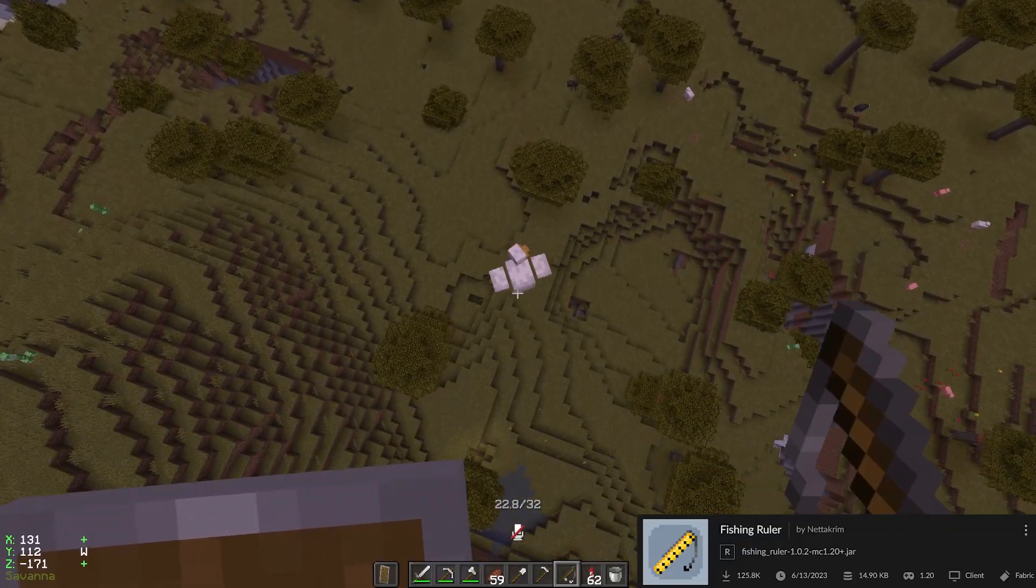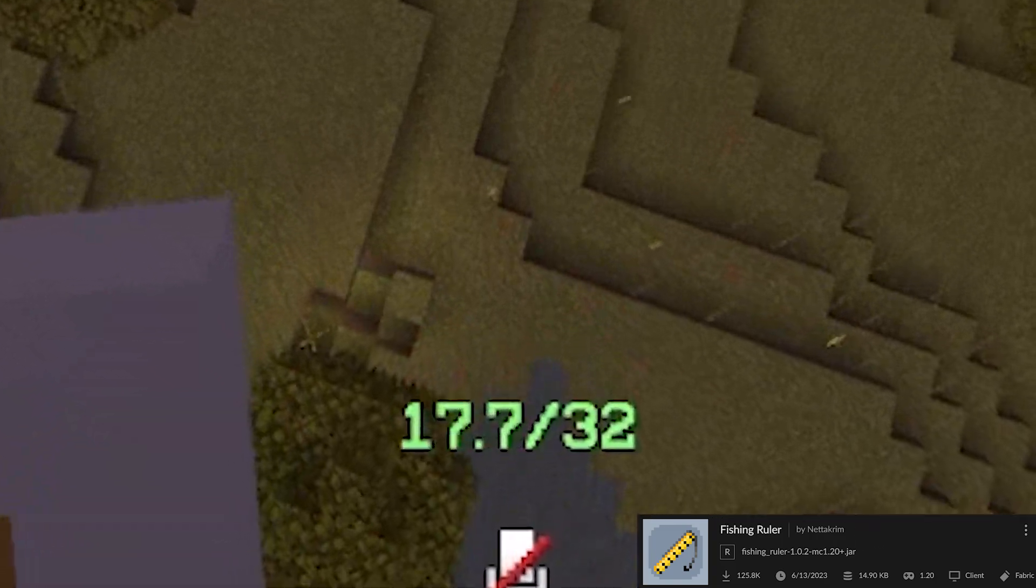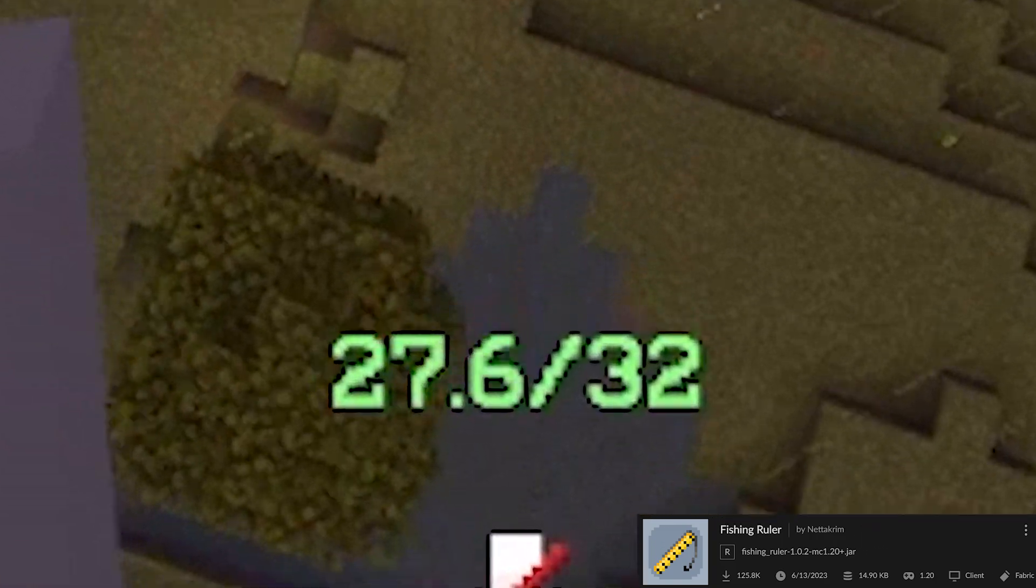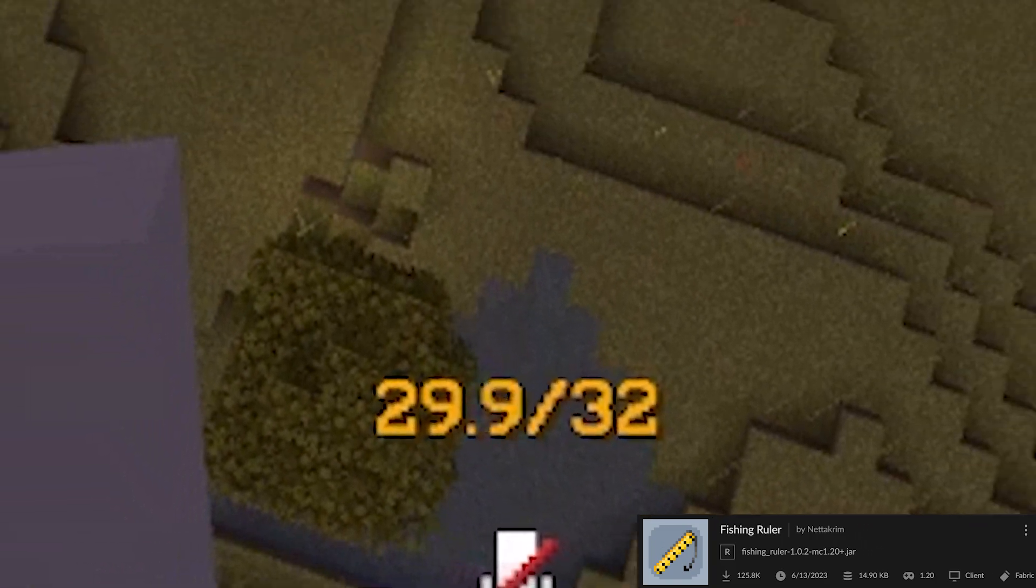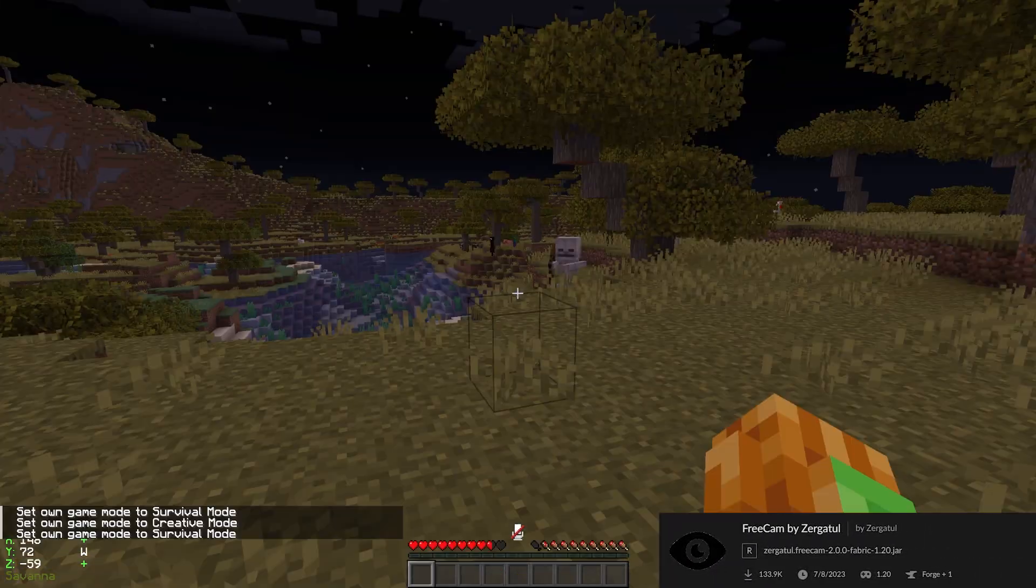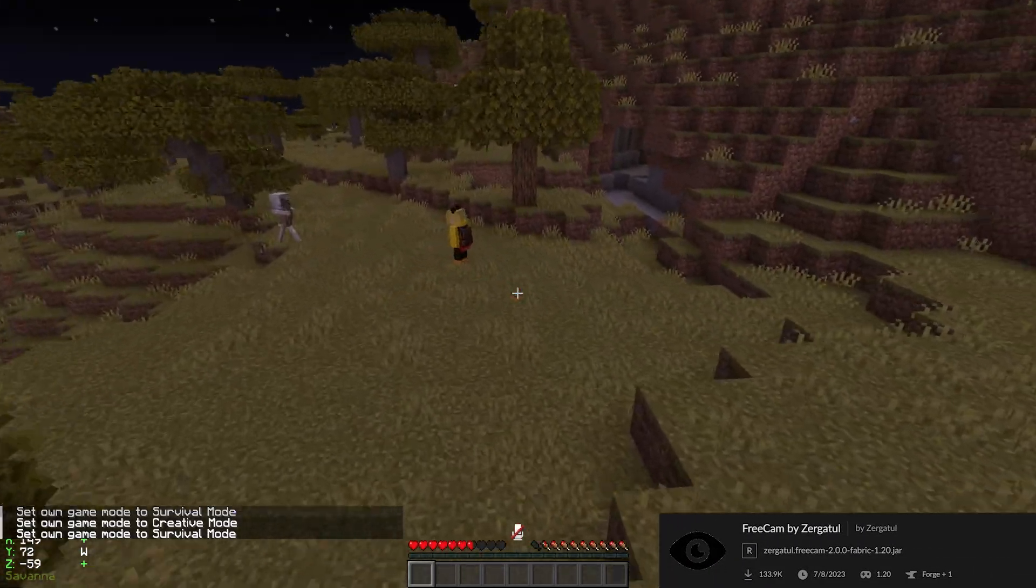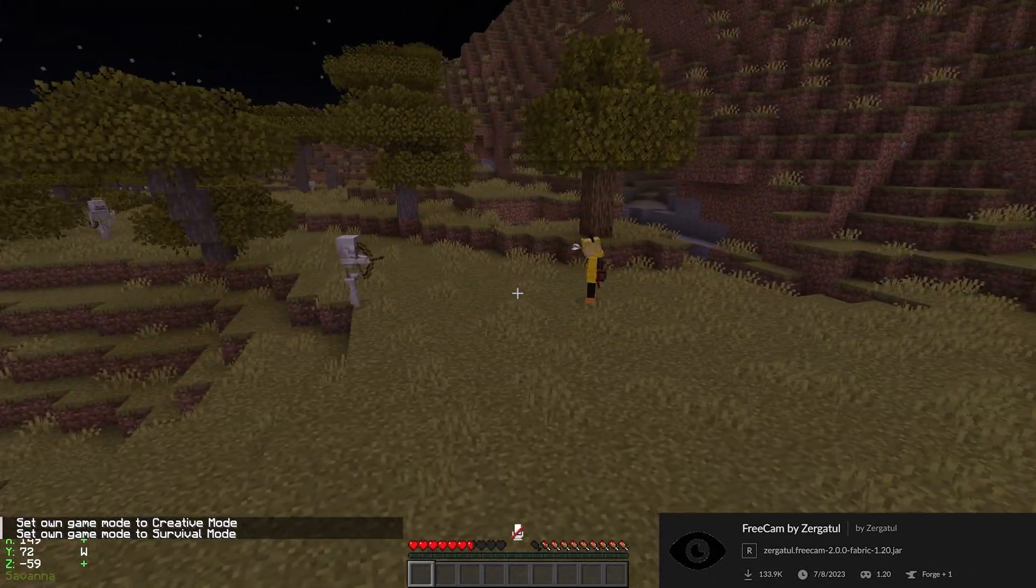Fishing Ruler is a kind of funny mod because you can measure the distance of your fishing rod with this. Freecam adds a freecam. I like the one from Zergatul.